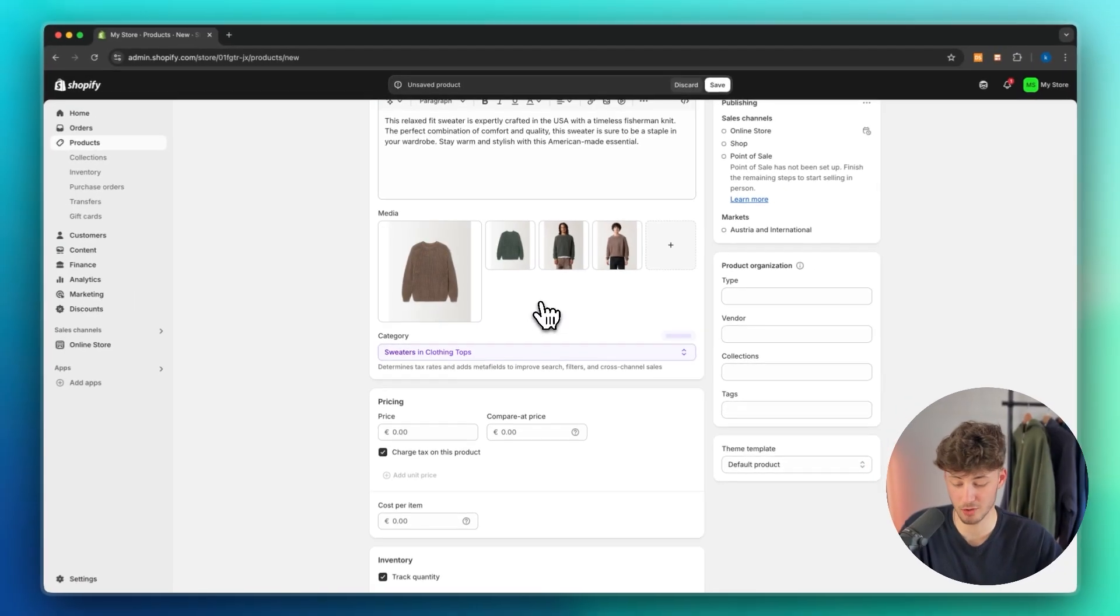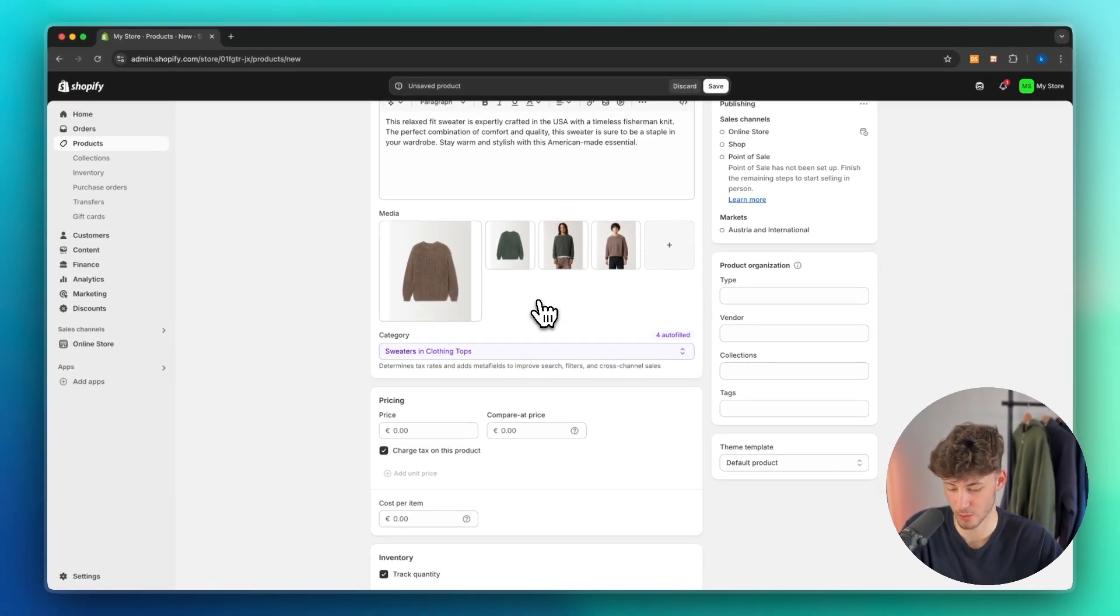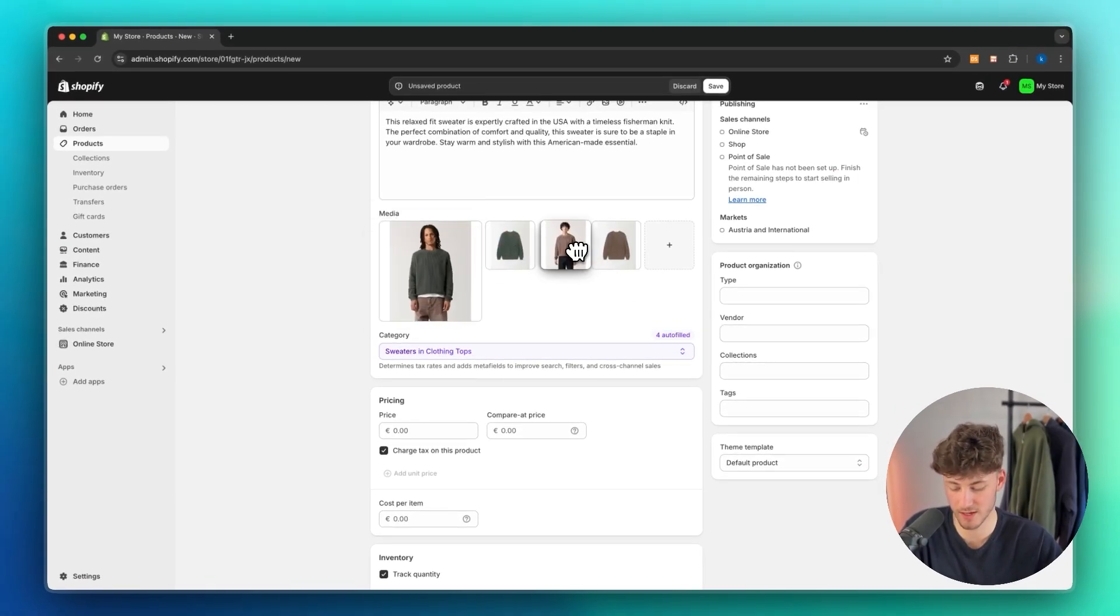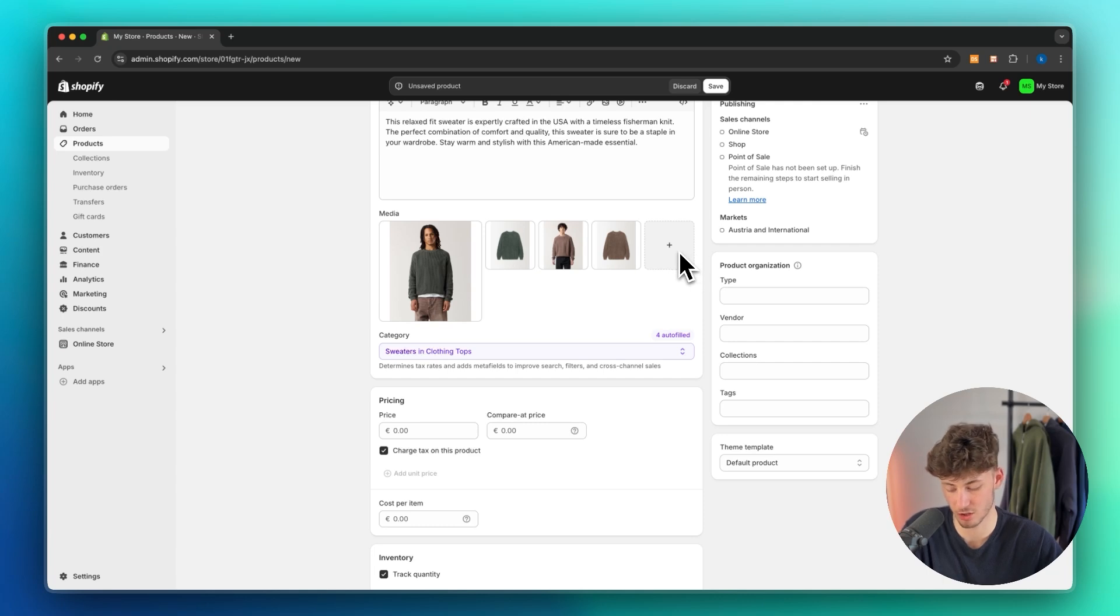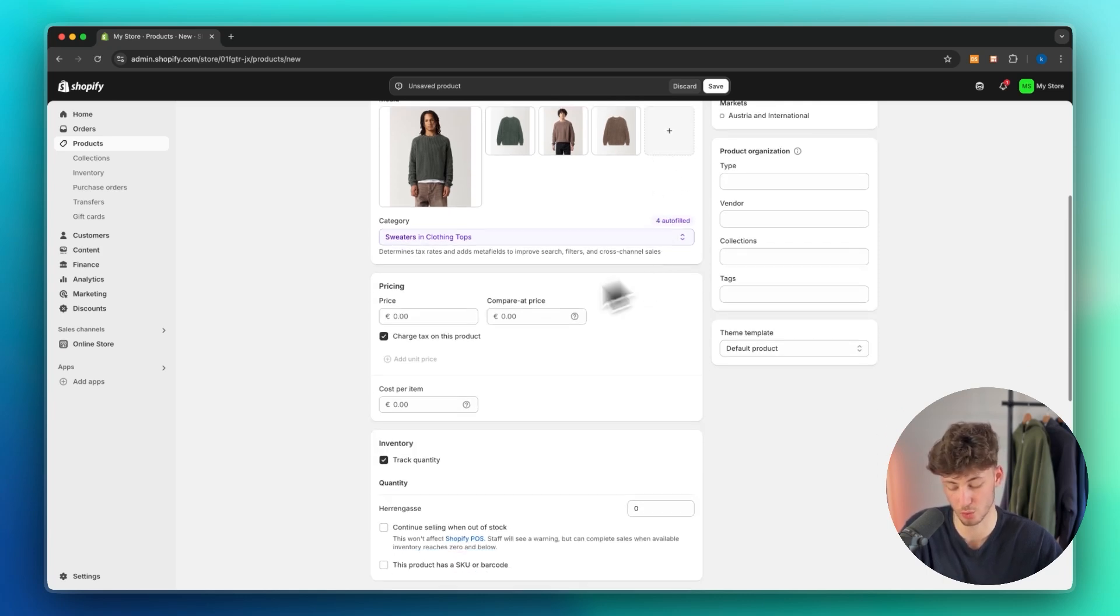I have now uploaded my images. We can change the order inside here and we can then also add new images or new media right here if we want to.